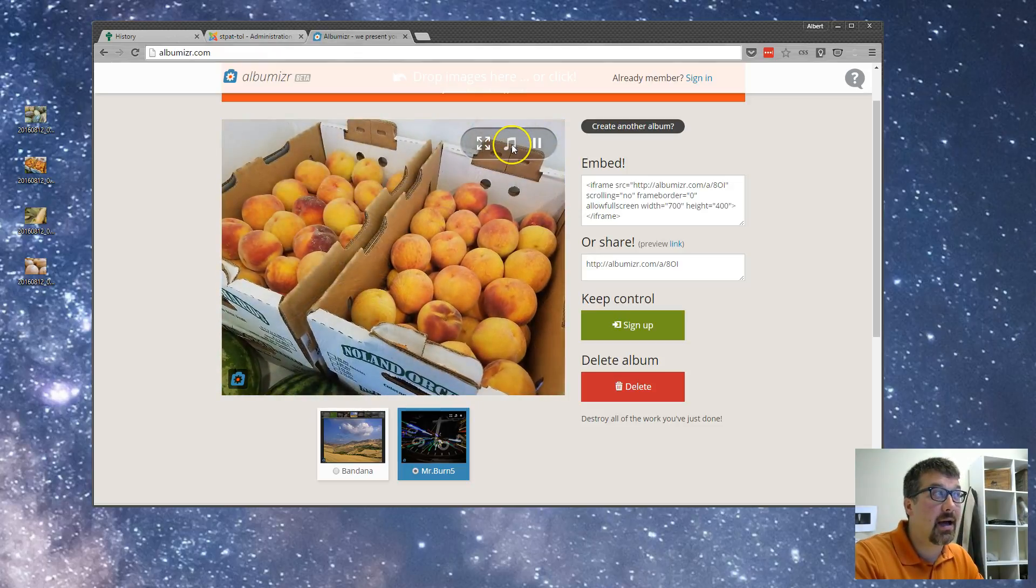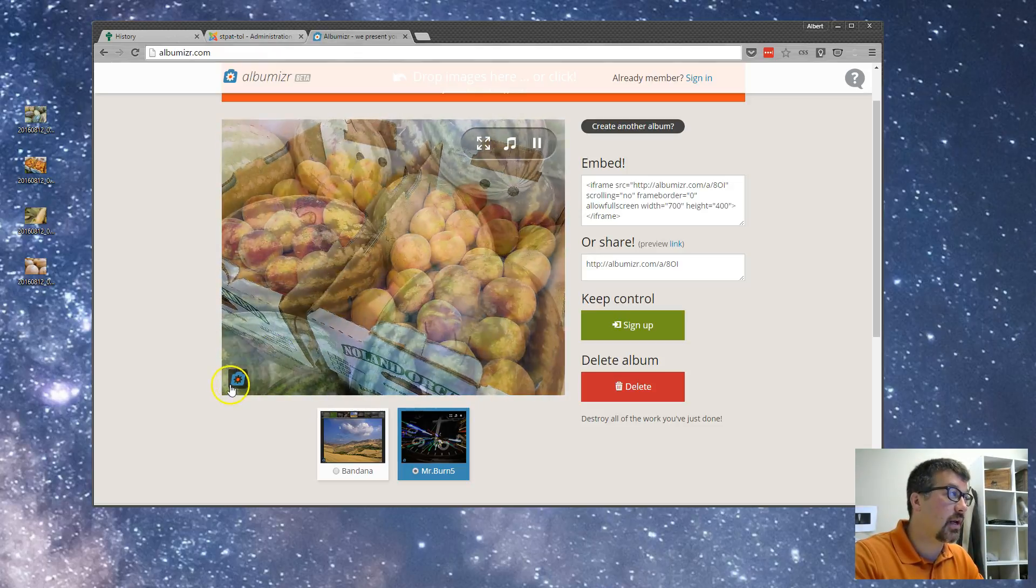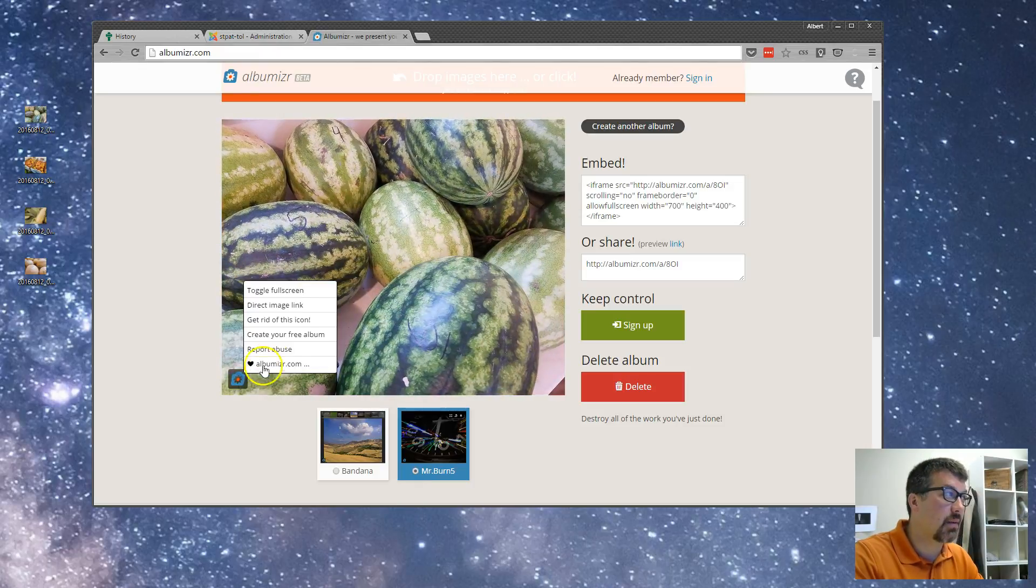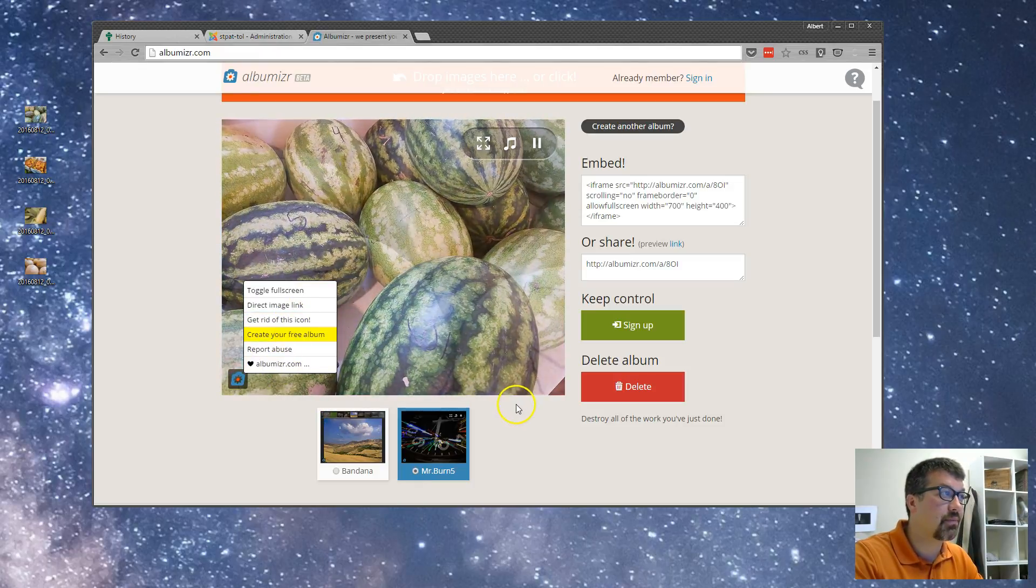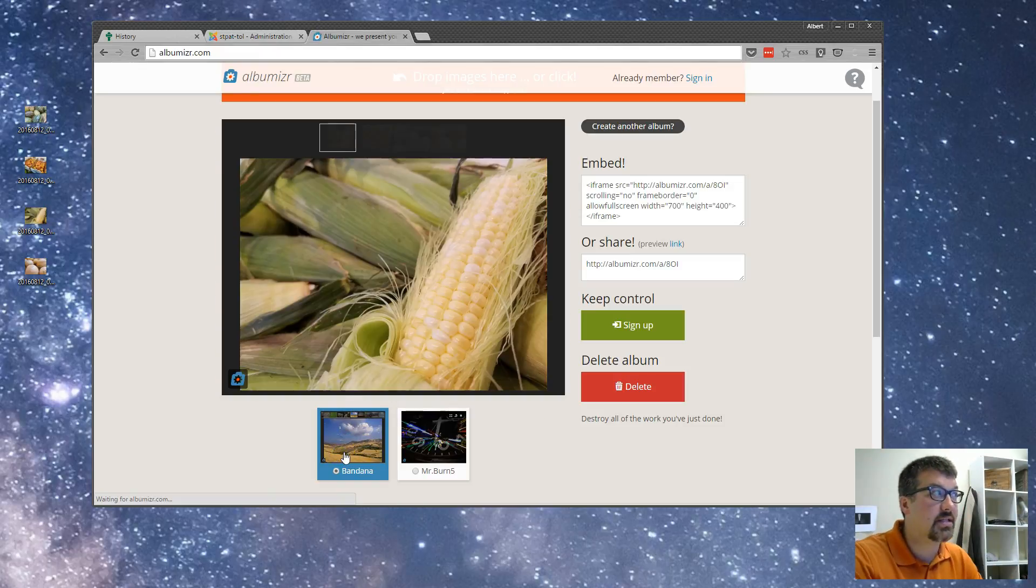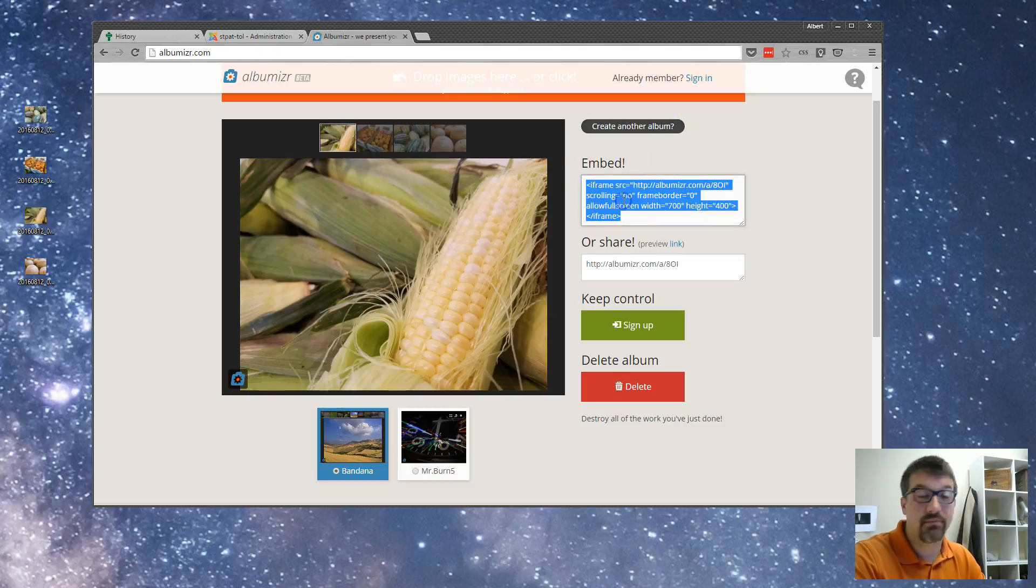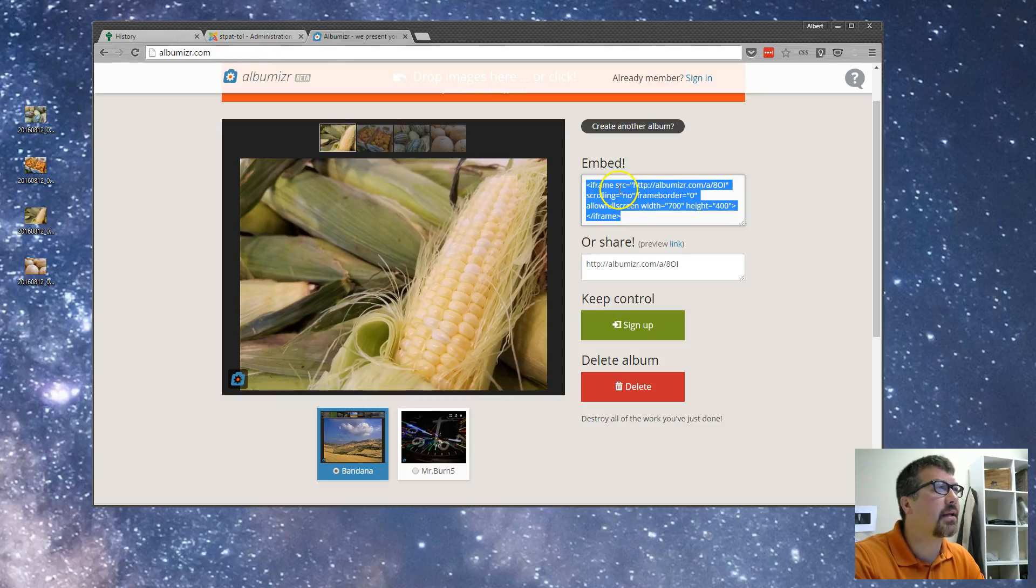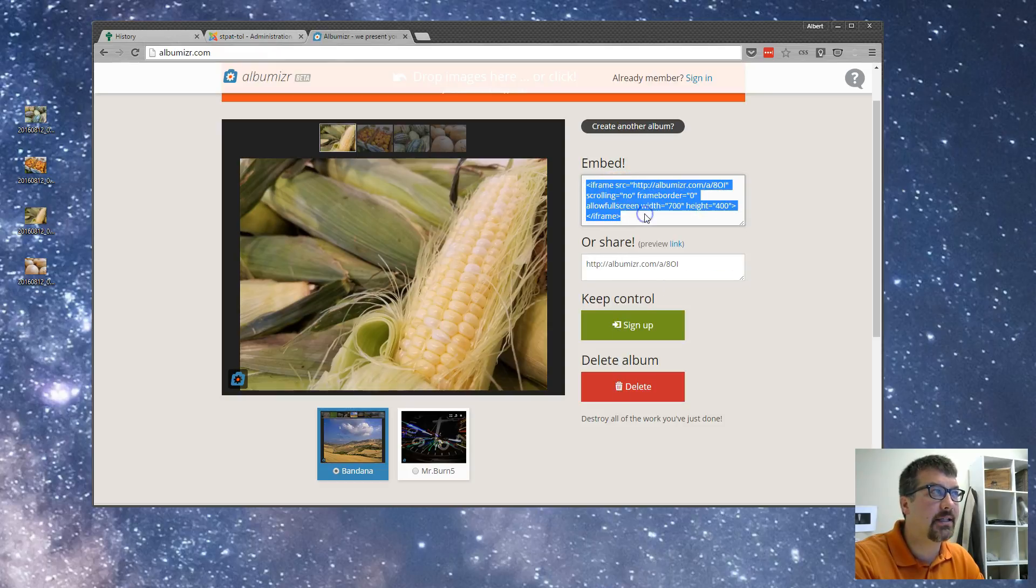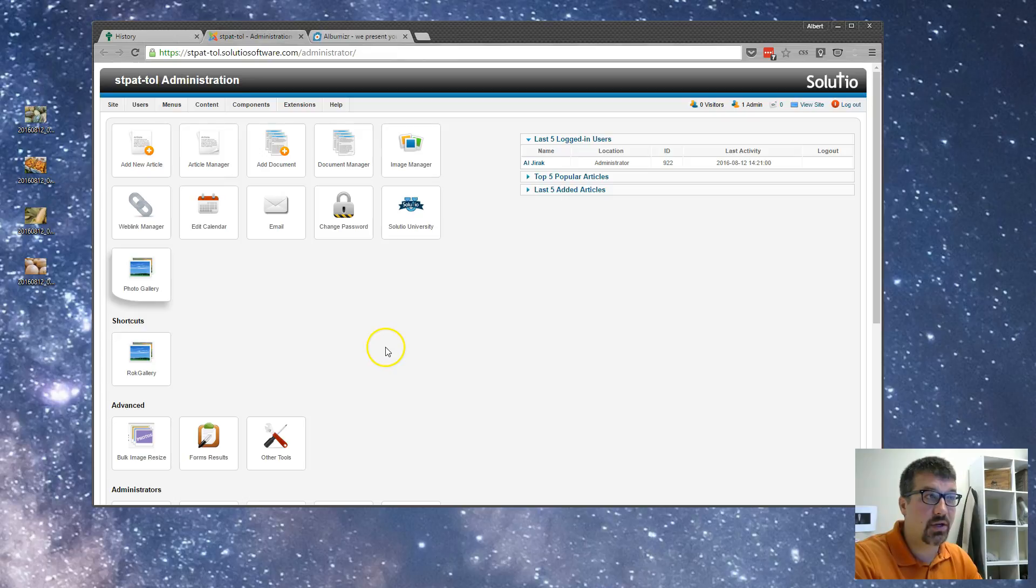You can also add in music or you can get rid of this icon. There's different options if you want to do that. I'm going to go ahead and stick with the regular slideshow, but there are options you can play with. I'm going to click on embed and I'm going to copy this.